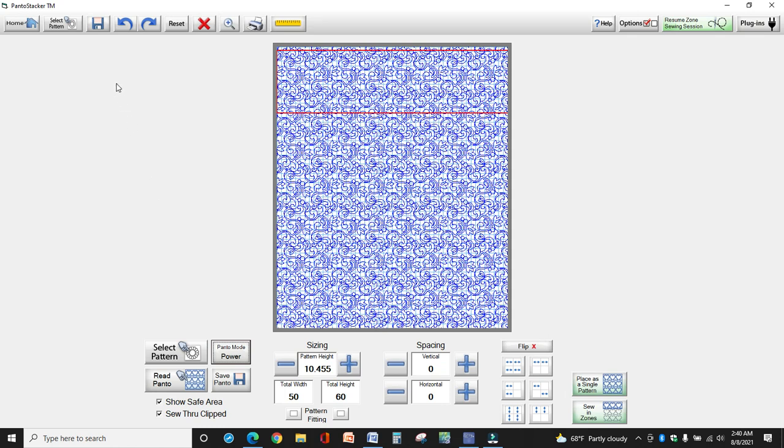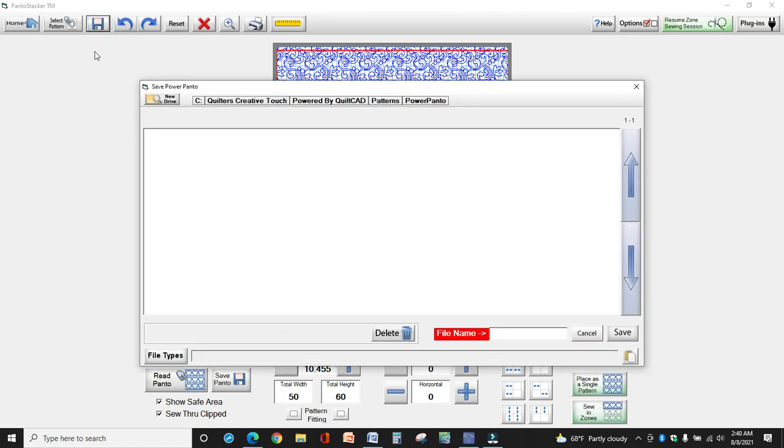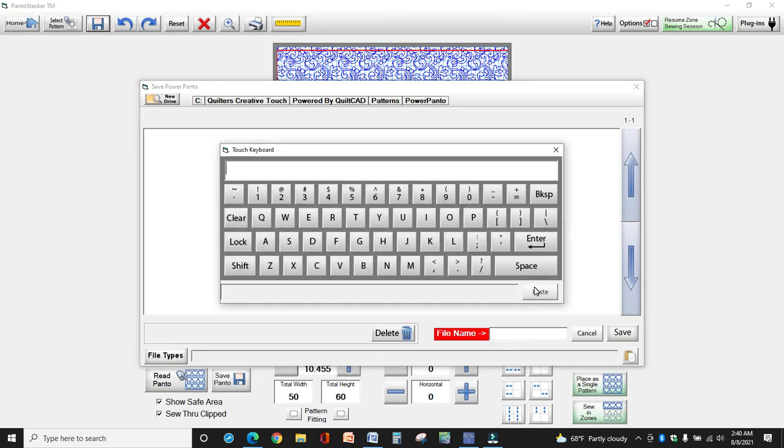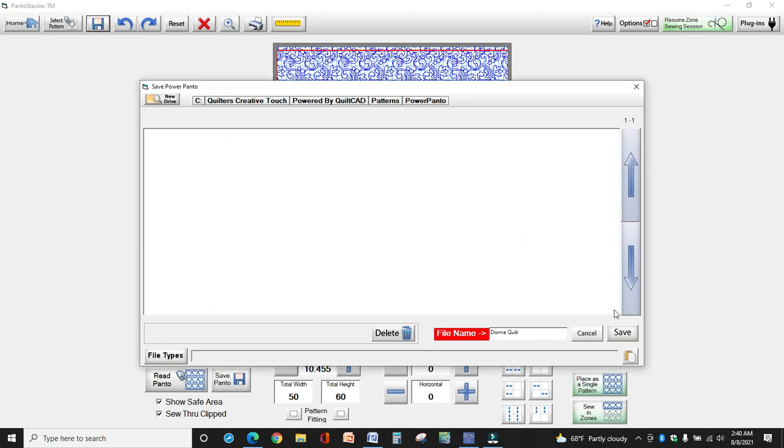The next thing when you get it how you like it, you click save panto design. Now write this down up here. This is very important. This is the file folder where your quilt is going to be stored. So make sure you write that down. Then you're going to click on file name and I'm just going to call this Donna quilt, and hit enter and save.